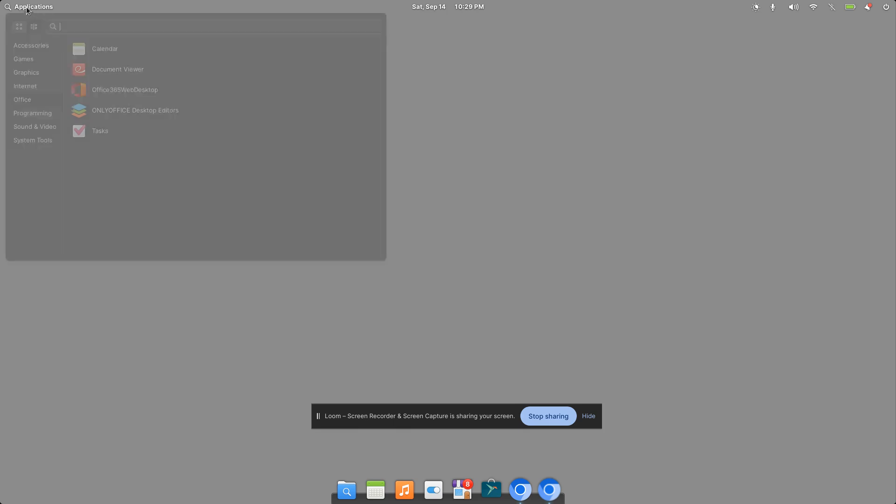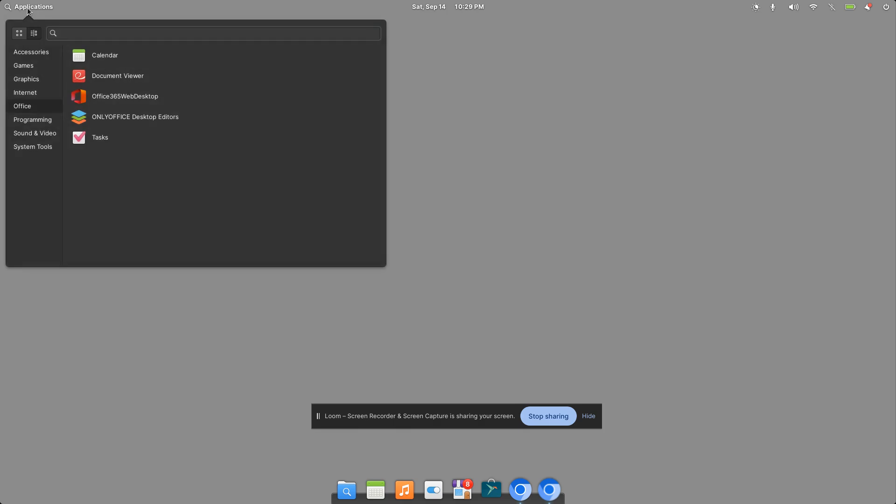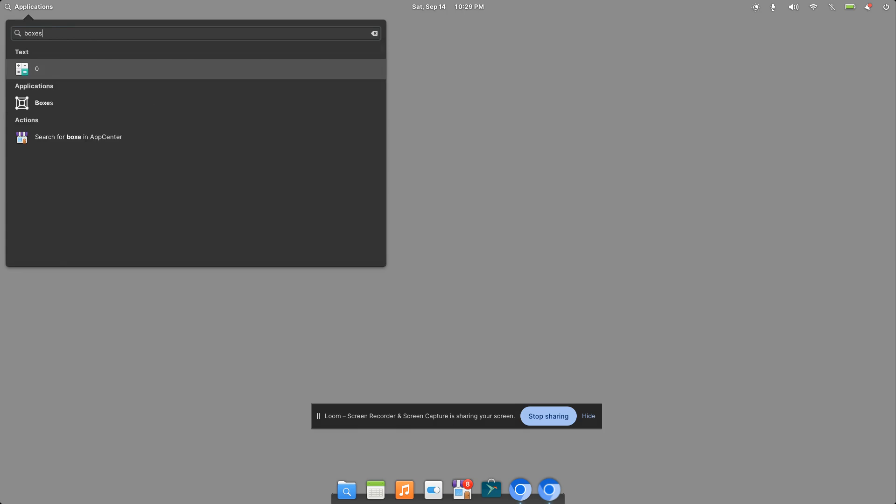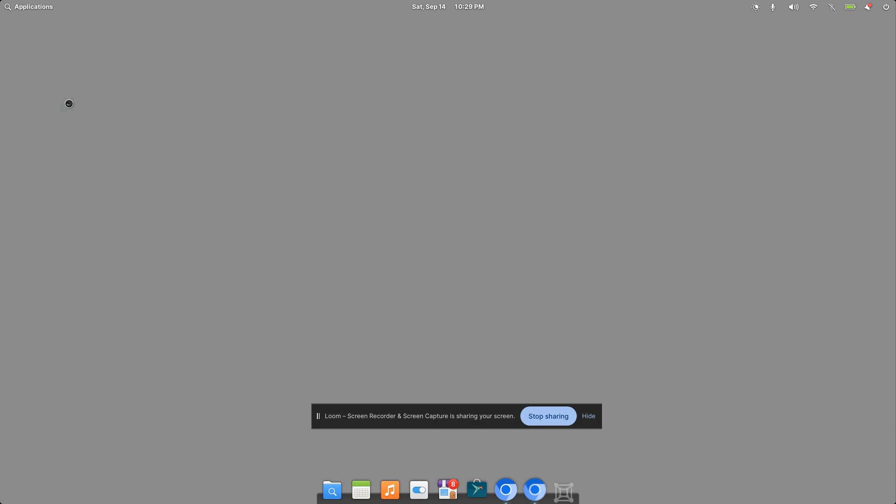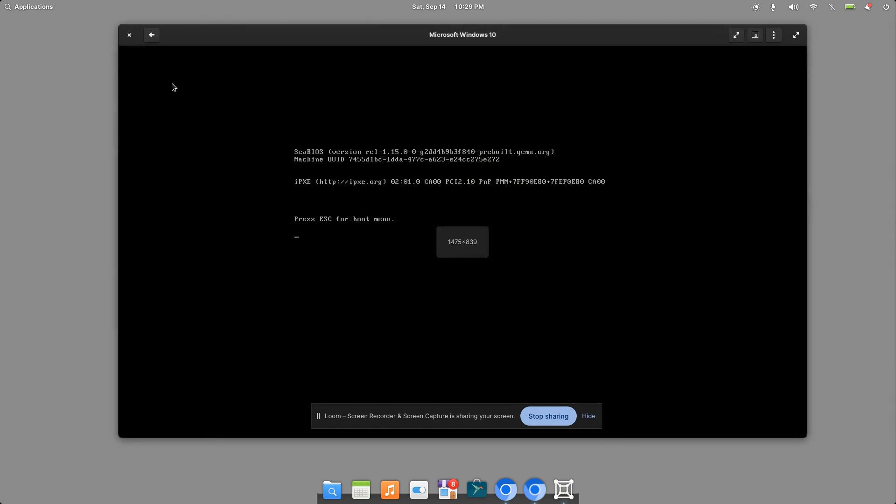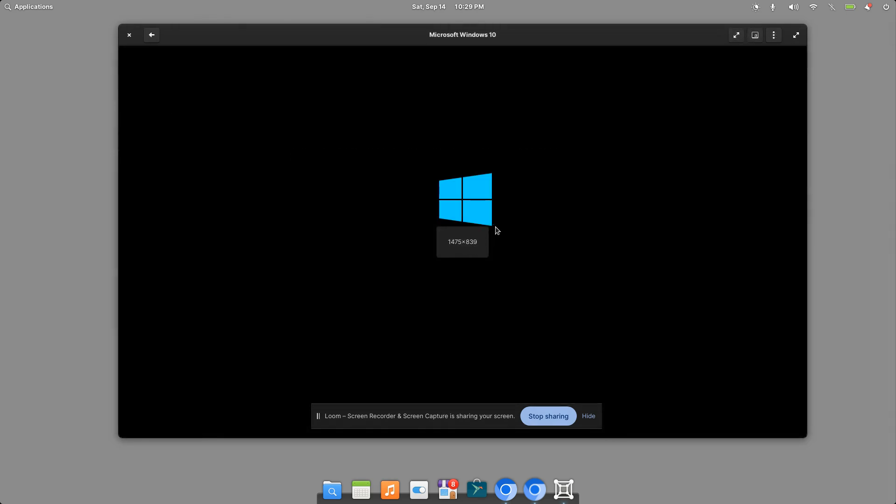I'm running elementary OS. I'll click on the applications here. On the first video, we installed boxes and were able to install Windows 10. So now when I launch boxes, here's Windows 10. I'll go ahead and click on it. We can see it's already launching up here for me pretty quick. I'm using a solid state drive, so it's pretty quick here.